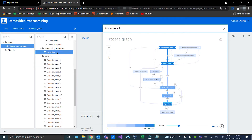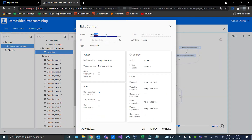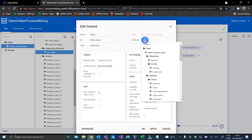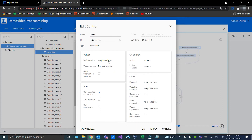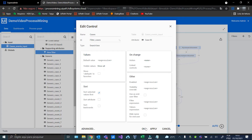Let's edit. Let's name it Cases, and put the custom ID: filter case. And the attribute, we will choose the Case ID. Show all. And okay.